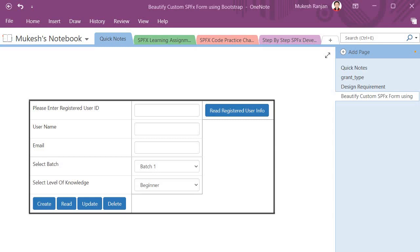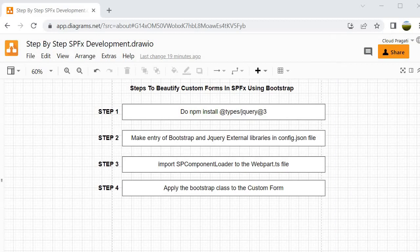So to use Bootstrap in SPFX we have to follow four steps. Step 1: install the types/jQuery module, which will provide IntelliSense capability for jQuery. Step 2: make an entry of Bootstrap and jQuery external libraries in the config.json file. Step 3: import the SPComponentLoader inside the webpart.ts file. Step 4: use Bootstrap classes to make our form beautiful.